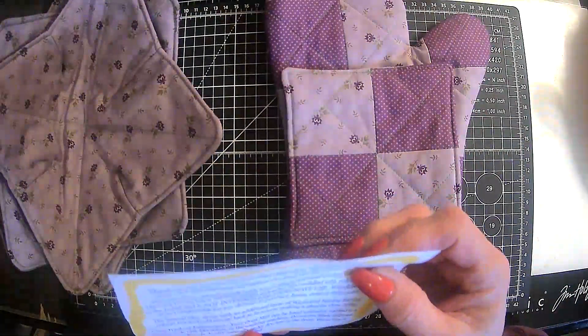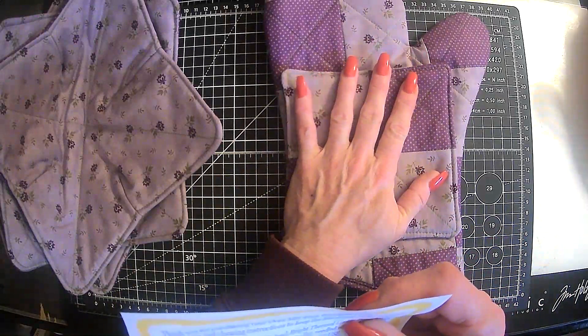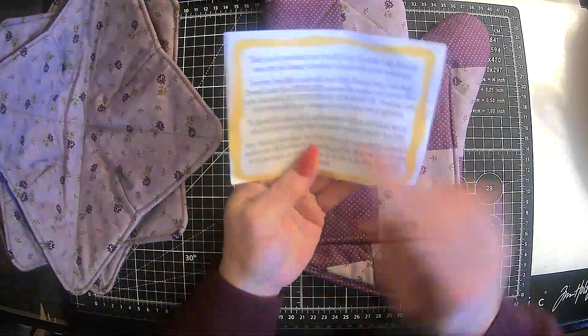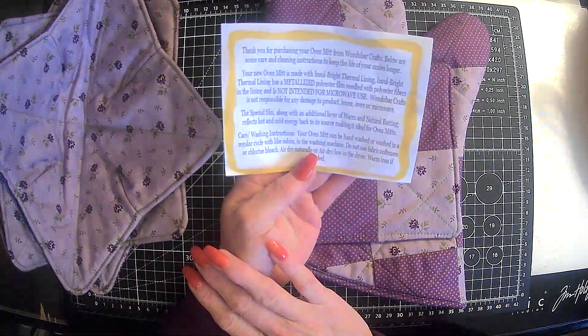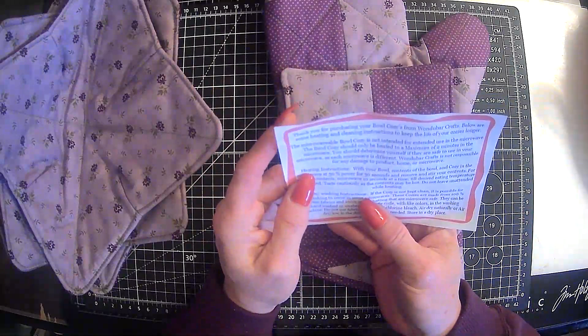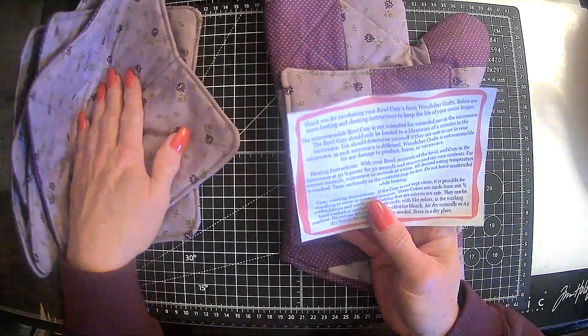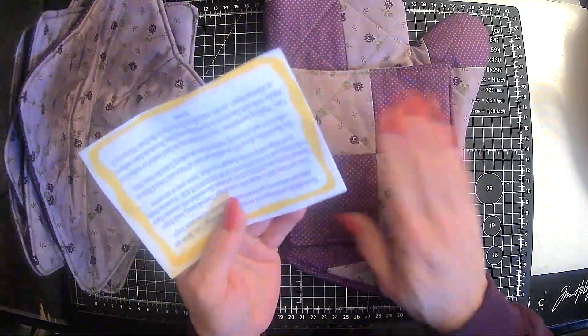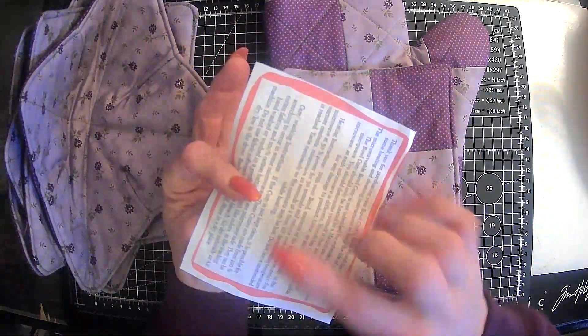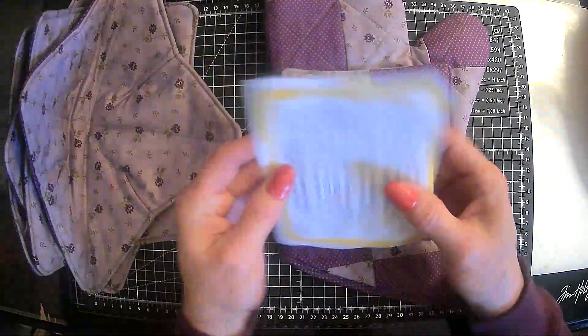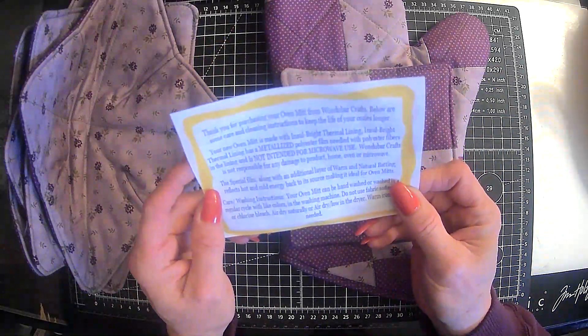And this also came with oven mitts. And she gives care instructions with everything. This is the bowl koozie. It has the heating instructions, care, washing instructions, everything. Thank you for that, Denise.